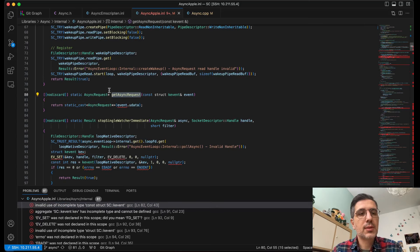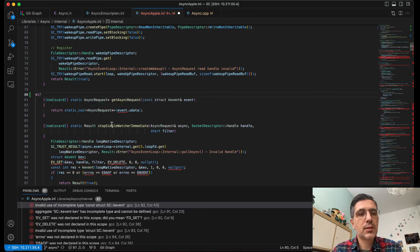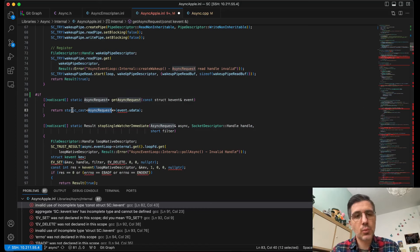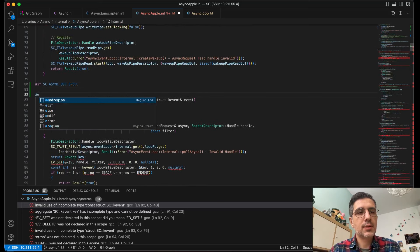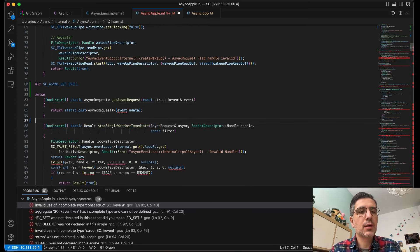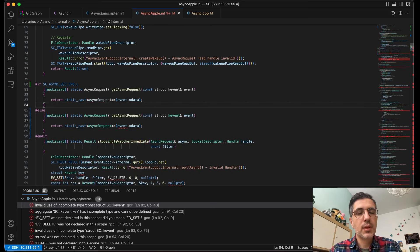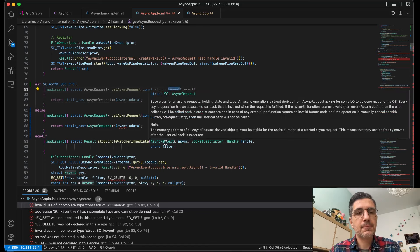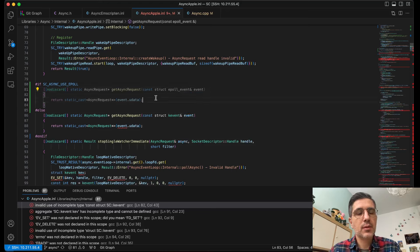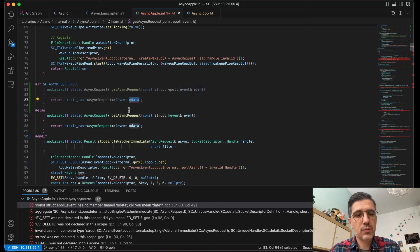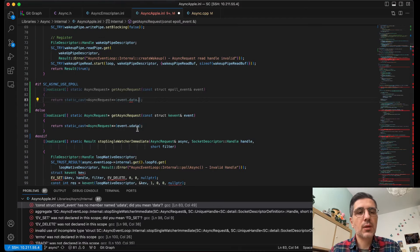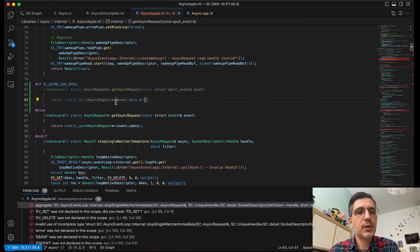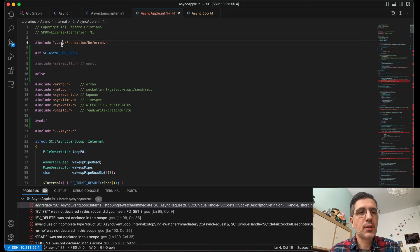Now we have get_async_request. This is the method that extracts our custom data structure — the async_request — that is associated one-to-one with each async operation in the kernel. There is an equivalent field in epoll we can use to associate our custom objects. The structure is called epoll_event and the field is data.ptr — that's basically where epoll gives us a place to save our custom data.